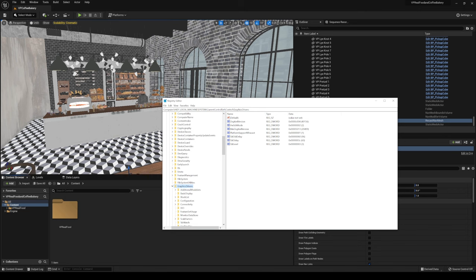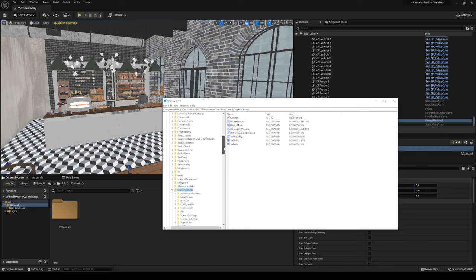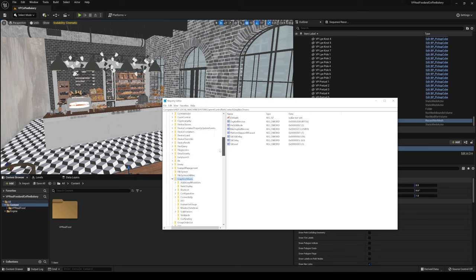So where you want to go to is computer, local machine, system, current control set, control, graphics drivers, and you basically just go down this hierarchy right here, and it's going to bring you to this folder.